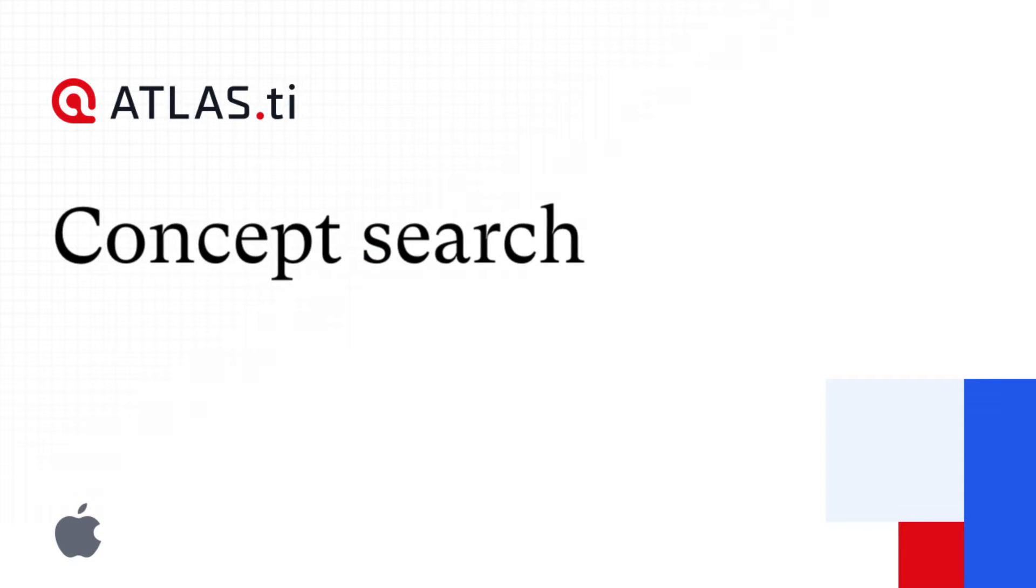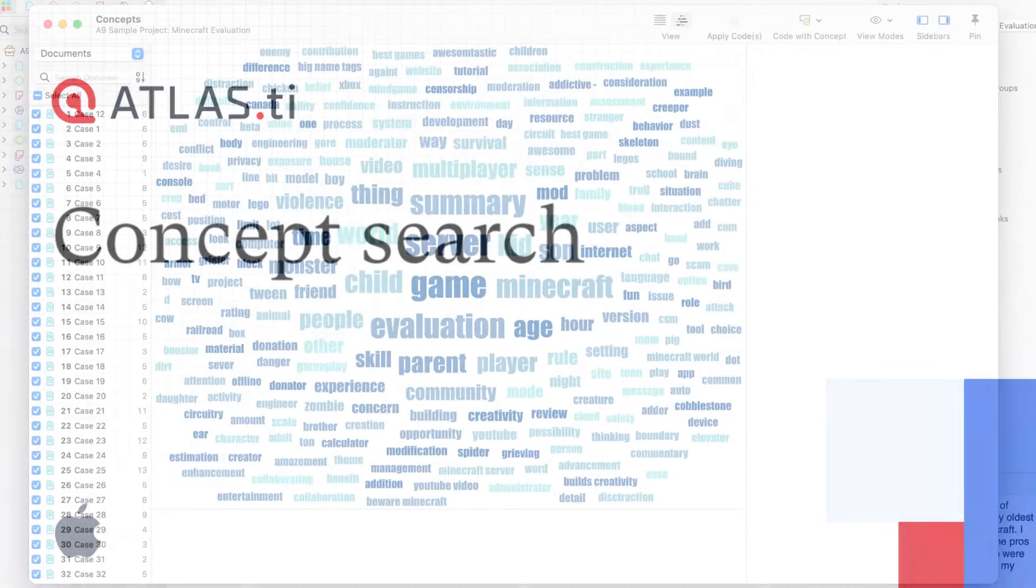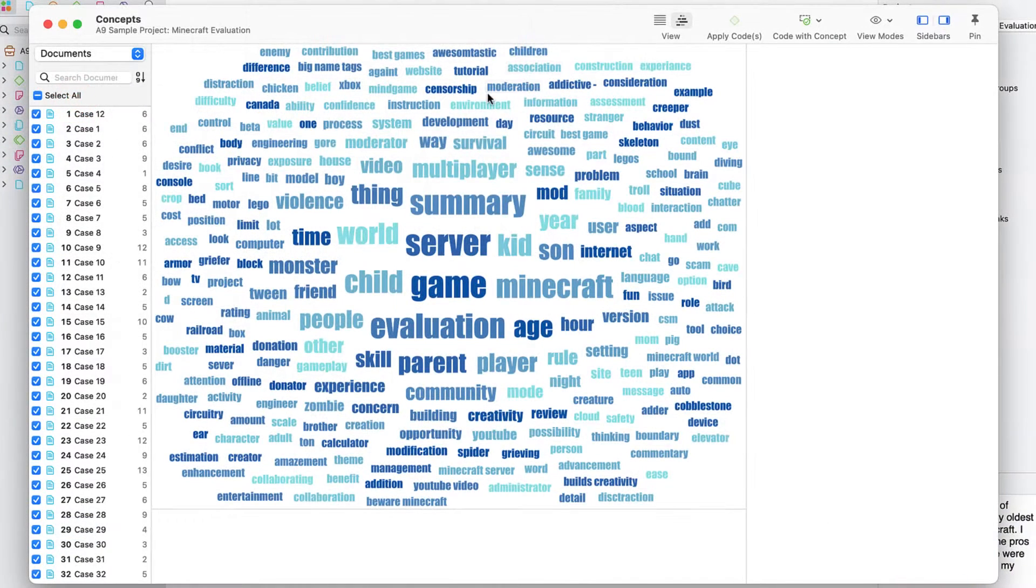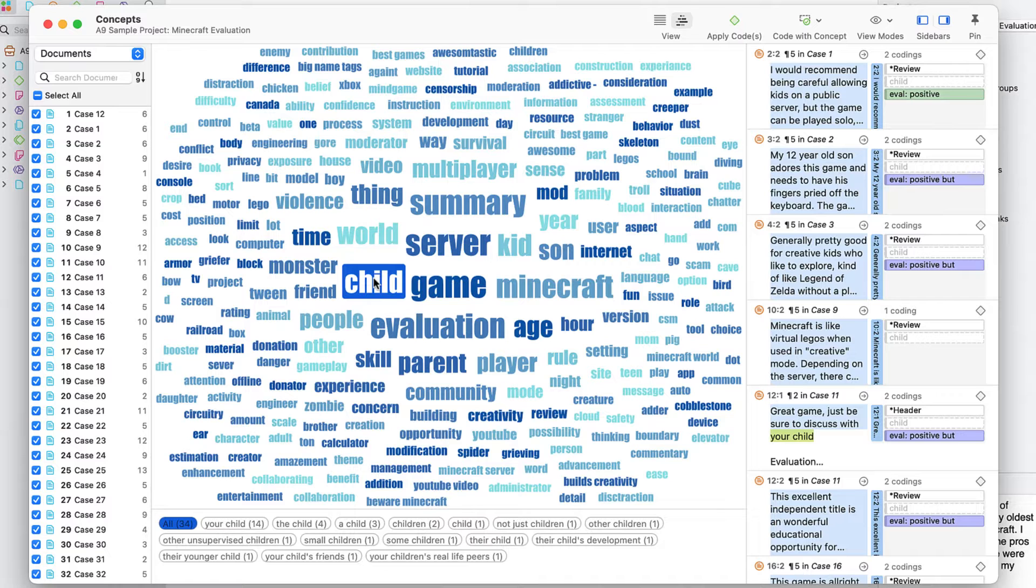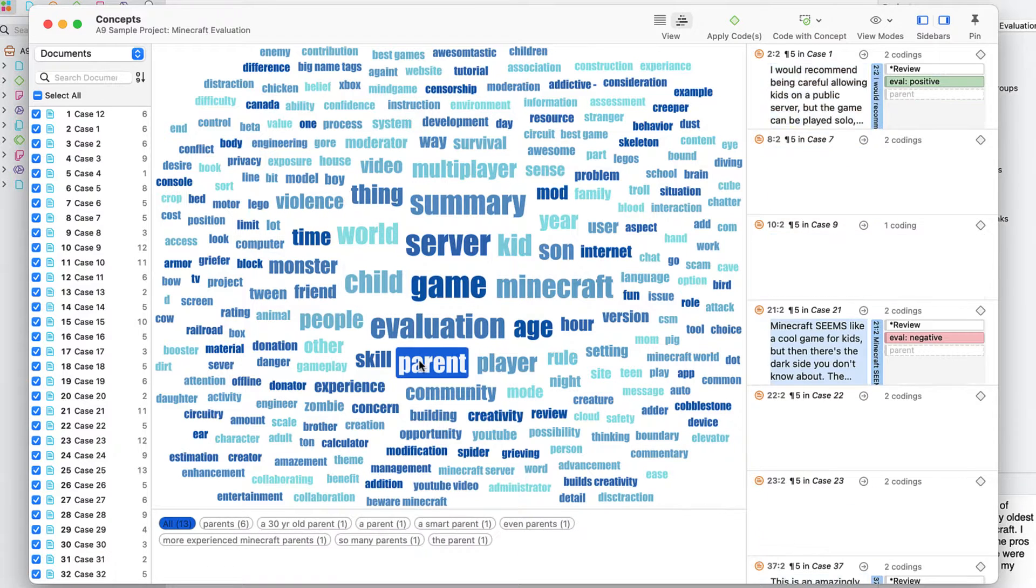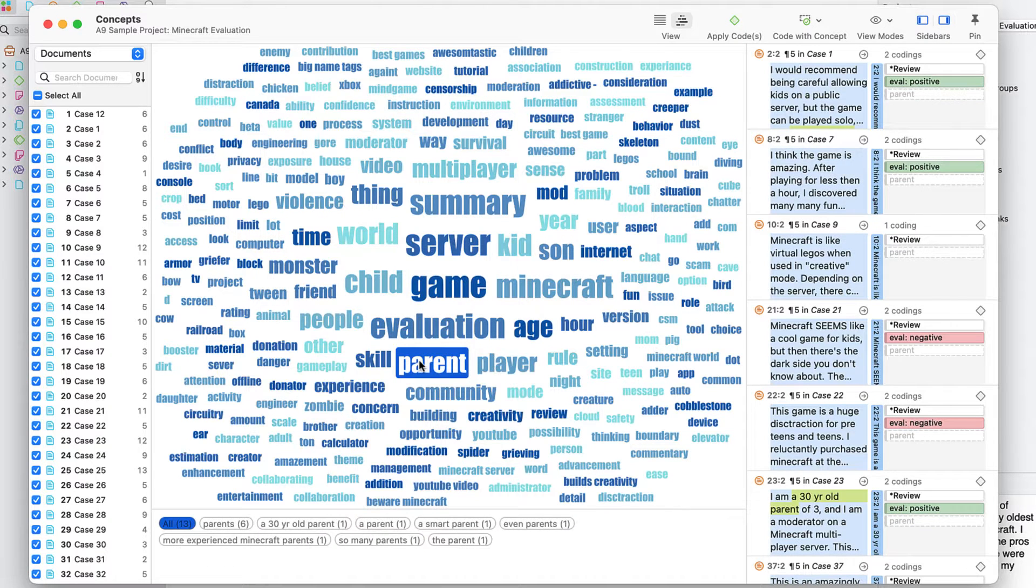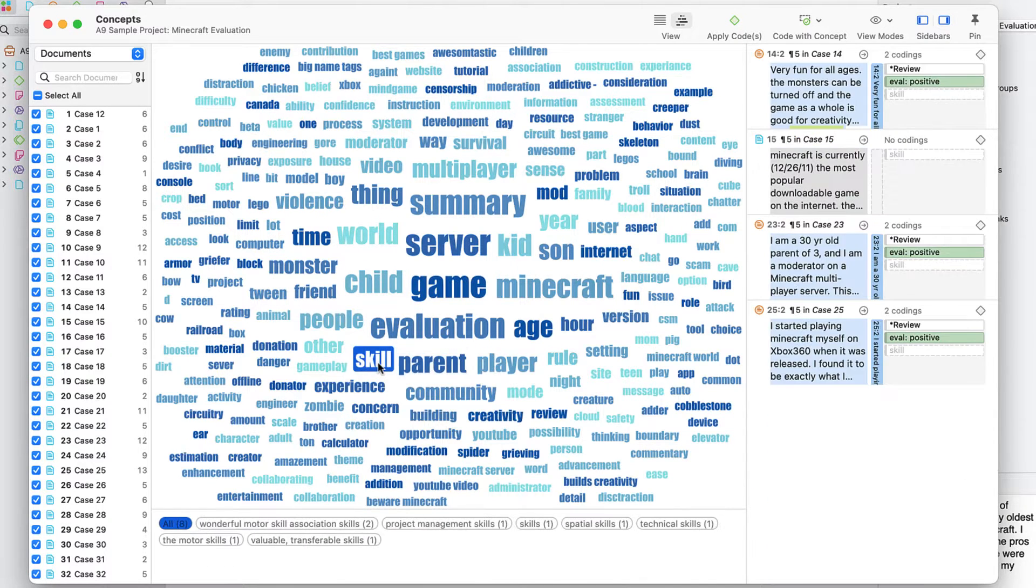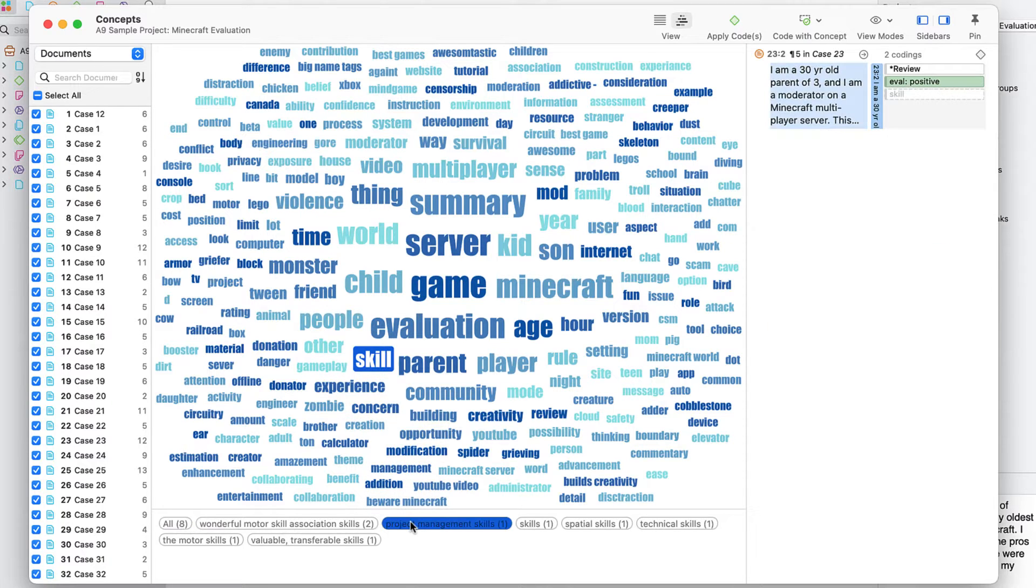Analyze concepts with Atlas TI 22 Mac. You can now easily analyze what concepts are appearing in your data or literature. The concept search tool finds relevant concepts for you based on noun phrases.